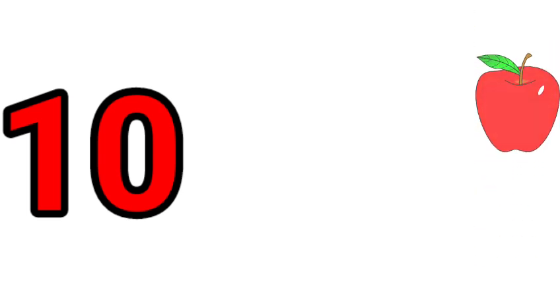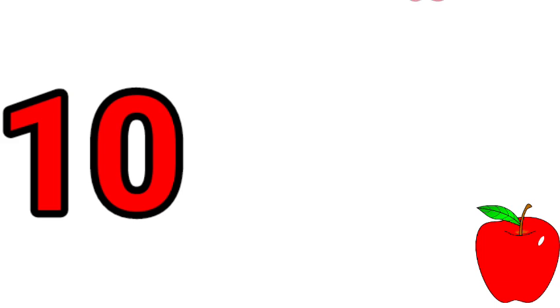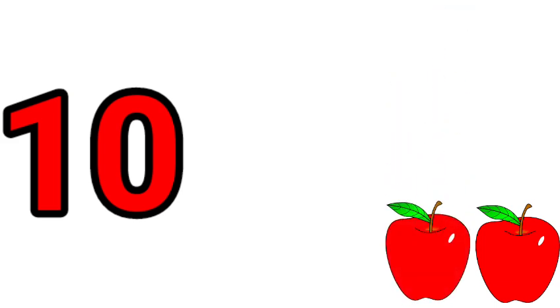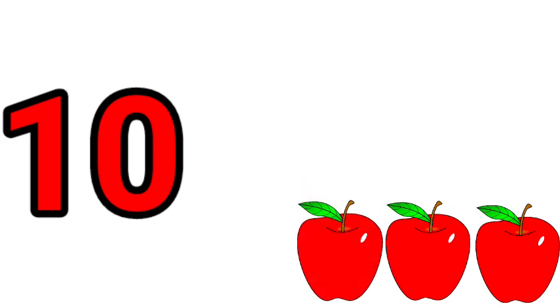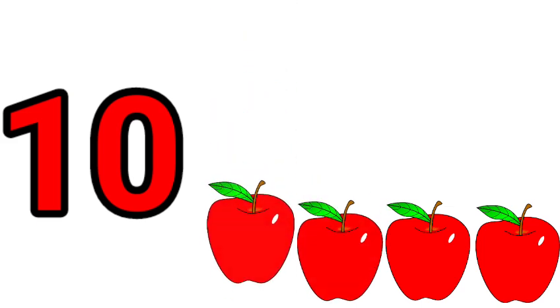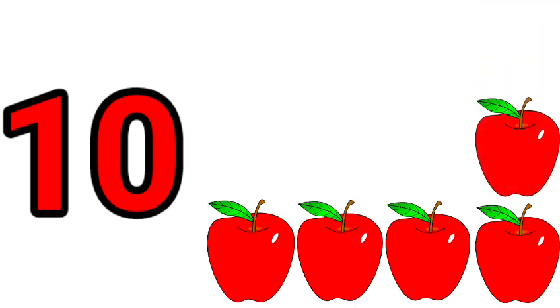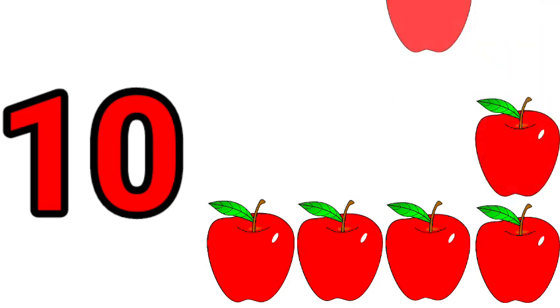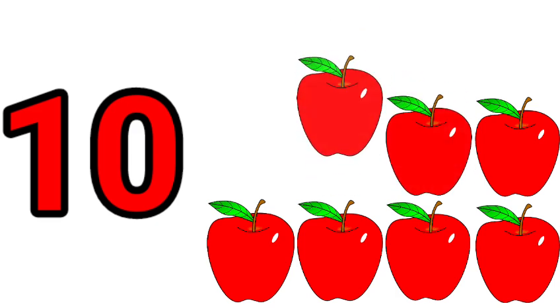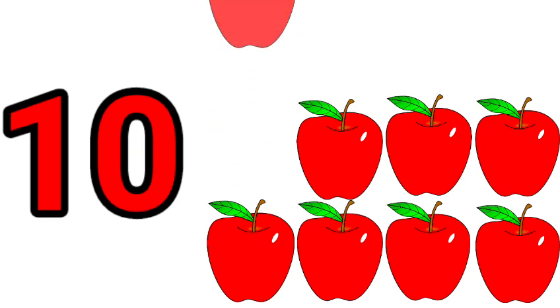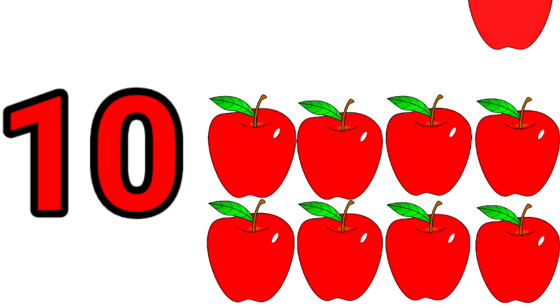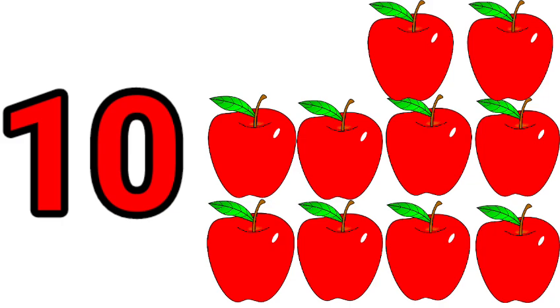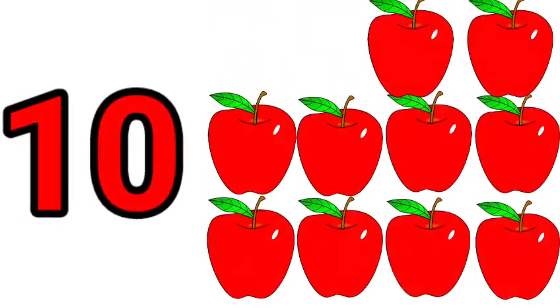Ten. One, two, three, four, five, six, seven, eight, nine, ten. Ten apples.